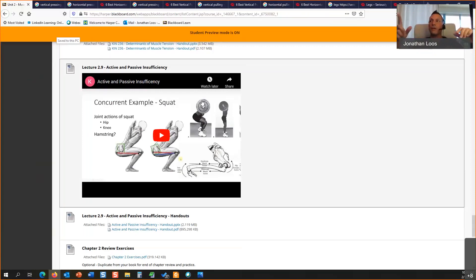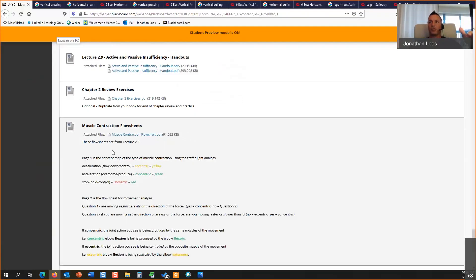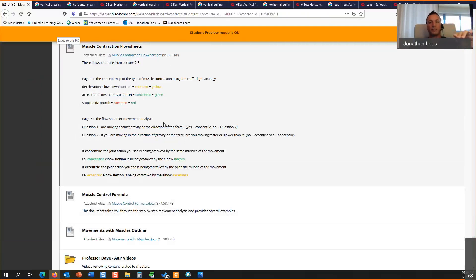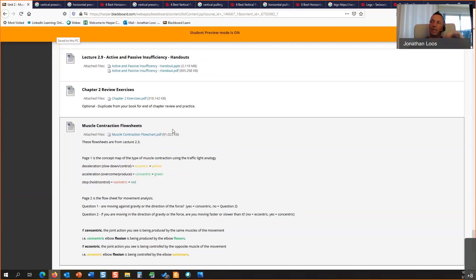Most of this unit is going to be on muscle contraction — concentric, eccentric, isometric. Even my best students still have trouble with this; it's just hard to conceptualize. Because of the resources I've created this semester, I'm fingers-crossed hopeful. Also, based on your exam performance, I think this is going to be a breakthrough semester for everyone. Any questions on the organizational Blackboard shell or how we're looking for the rest of Unit 2?